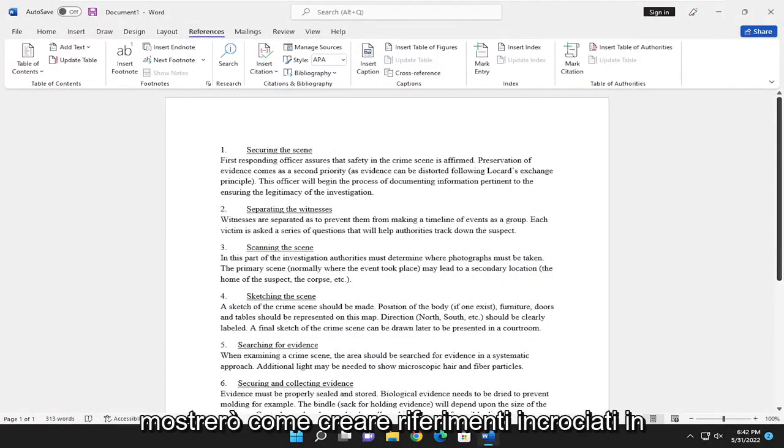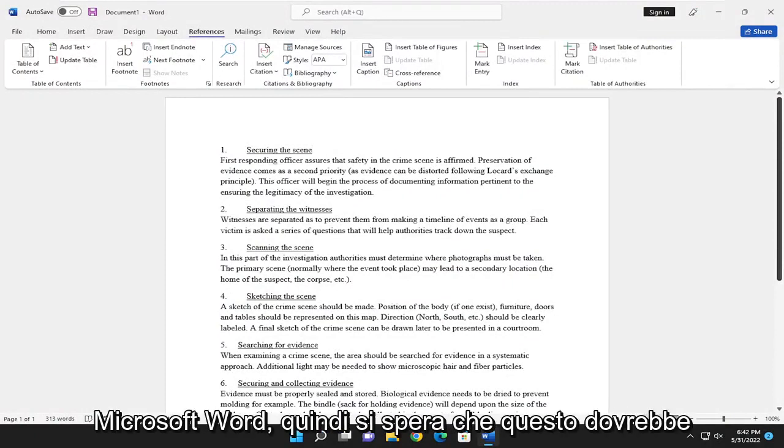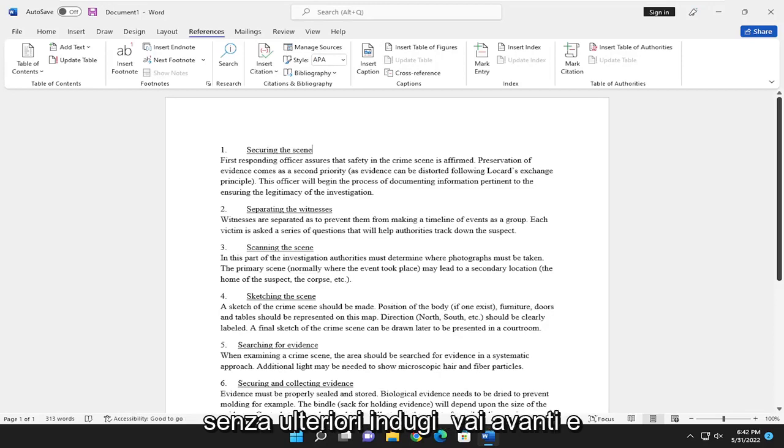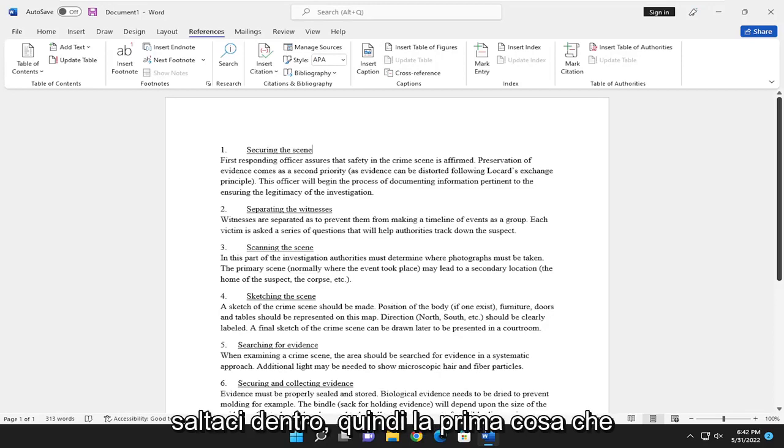In today's tutorial, I'm going to show you guys how to make cross-references in Microsoft Word. This should hopefully be a pretty straightforward tutorial. And without further ado, let's go ahead and jump right into it.